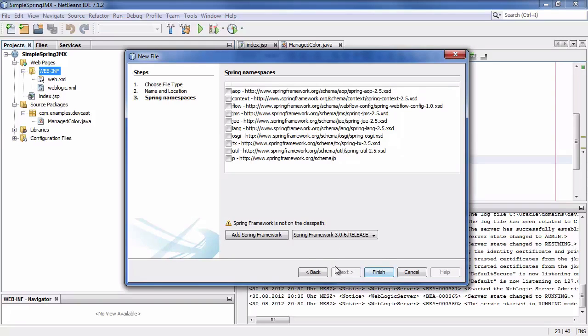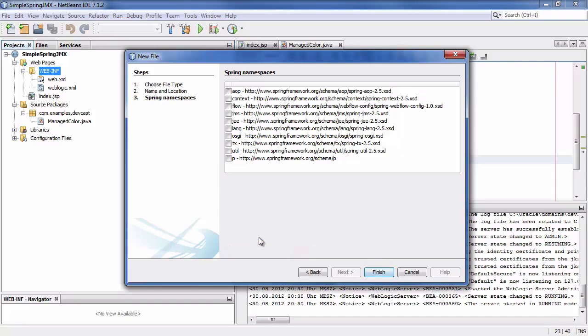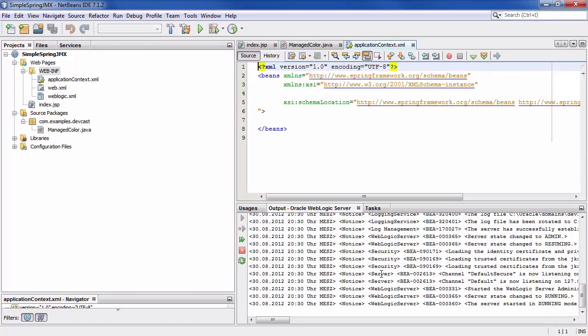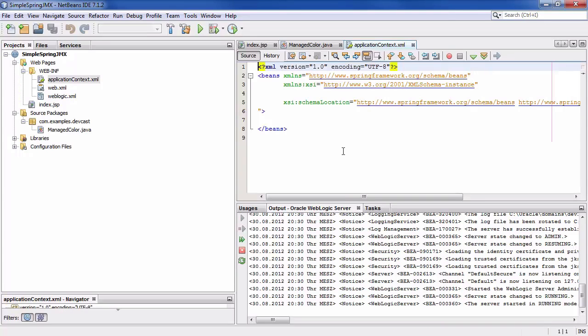And it's going to ask us if we want to add the spring framework and say yes here. You don't need to add any namespace at this point. Add spring framework. This will disappear. And click on finish. So this is our application context.xml.